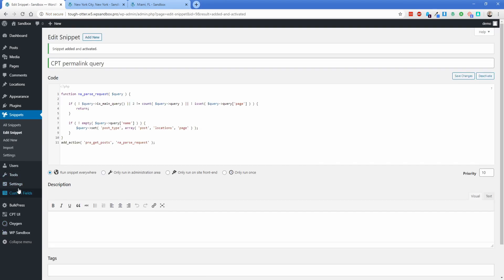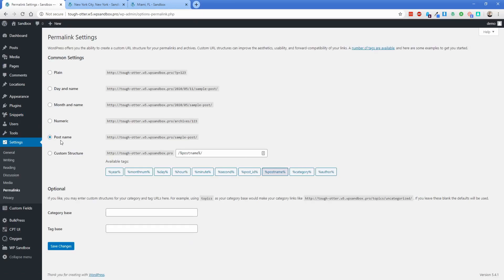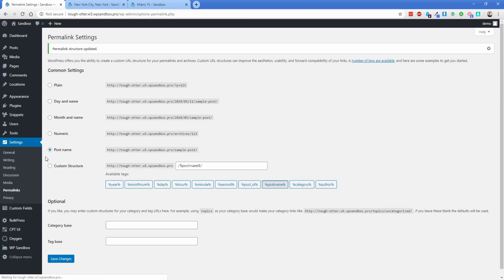And then what we're going to do is we need to go to Settings, Permalinks. Mine was already set to post name, which is fine. So I'm going to go ahead and click Save Changes.